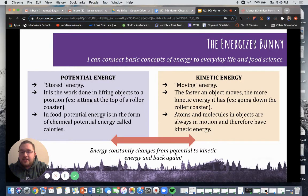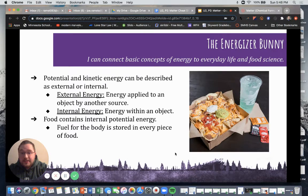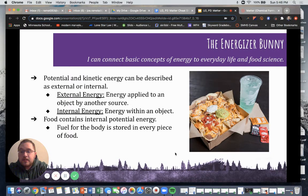Energy constantly changes back and forth from potential to kinetic and back again. Potential and kinetic energy can be described as external or internal. External energy is energy that's applied to an object by another source, whereas internal is the energy within an object or substance.